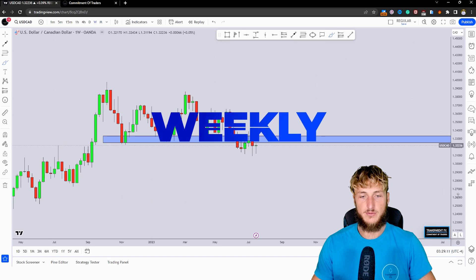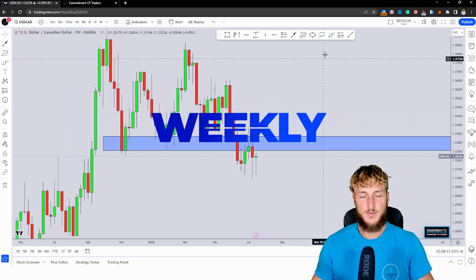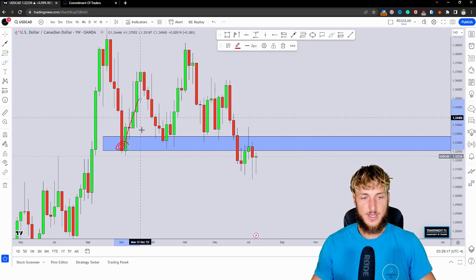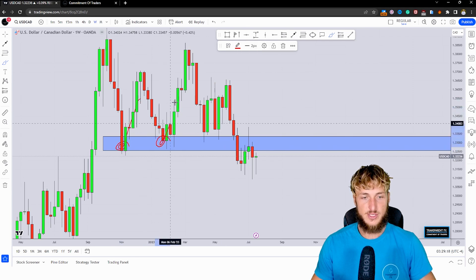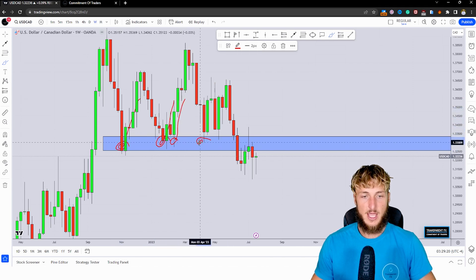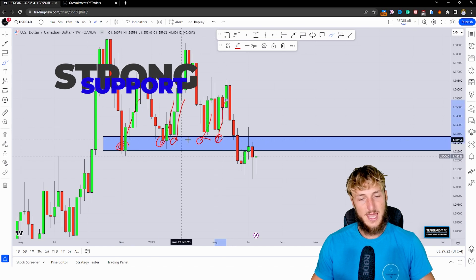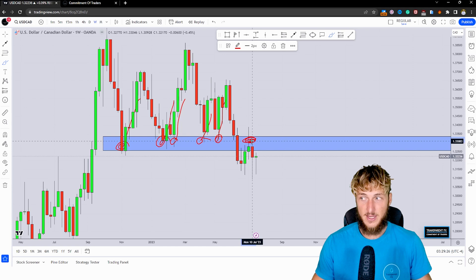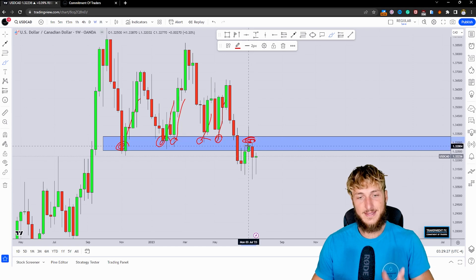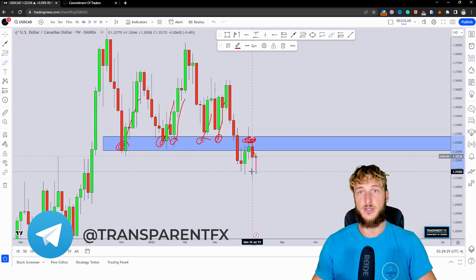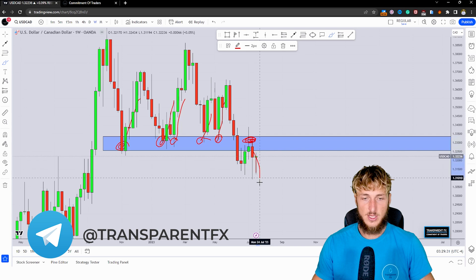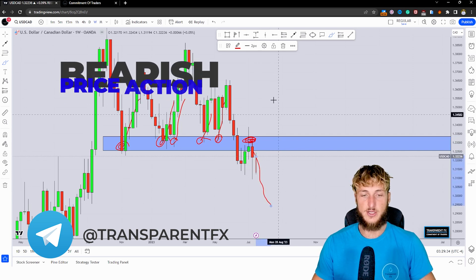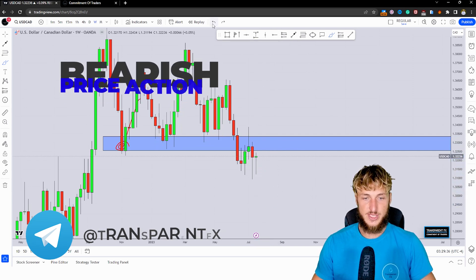Dropping down on the weekly time frame, we can identify this area even more precisely. We can see how every single time the market tested this zone, it got rejected to the upside, and all this previous support is currently acting as resistance. The market has in fact already tested this zone and started rejecting it to the downside. In a situation like this, we could expect more potential bearish price action away from this resistance area.